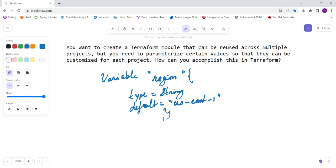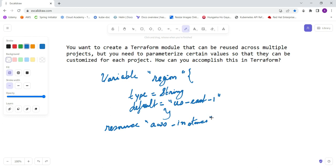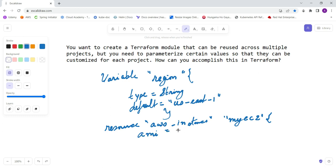And in the resource section, if you define for the AWS instance, you name it as a local 'my_ec2'. Here you define the AMI - here you have the AMI value, the alphanumeric characters, and the instance type